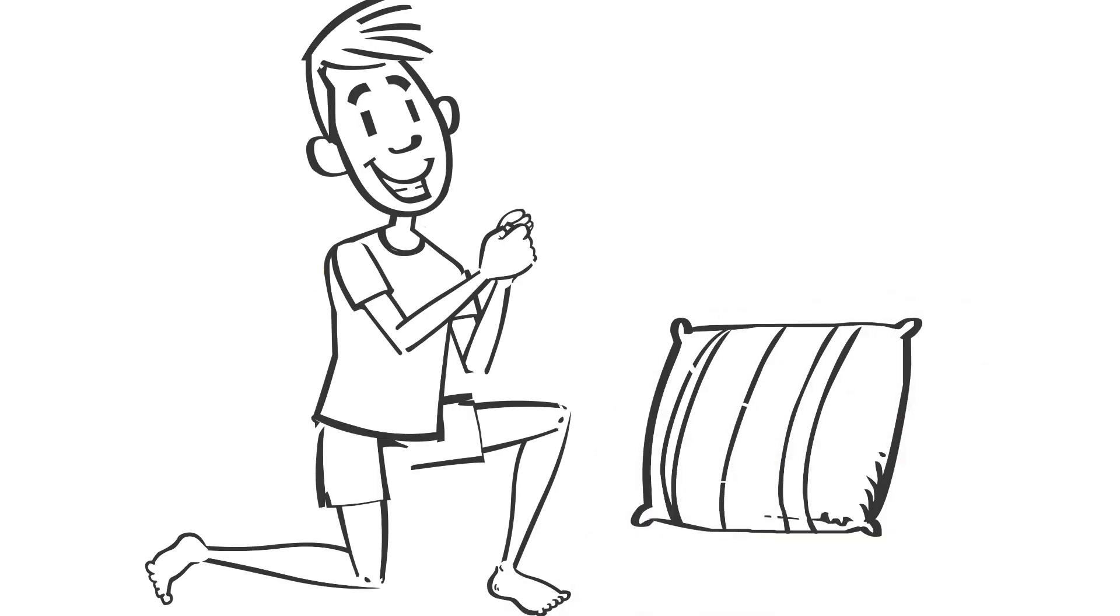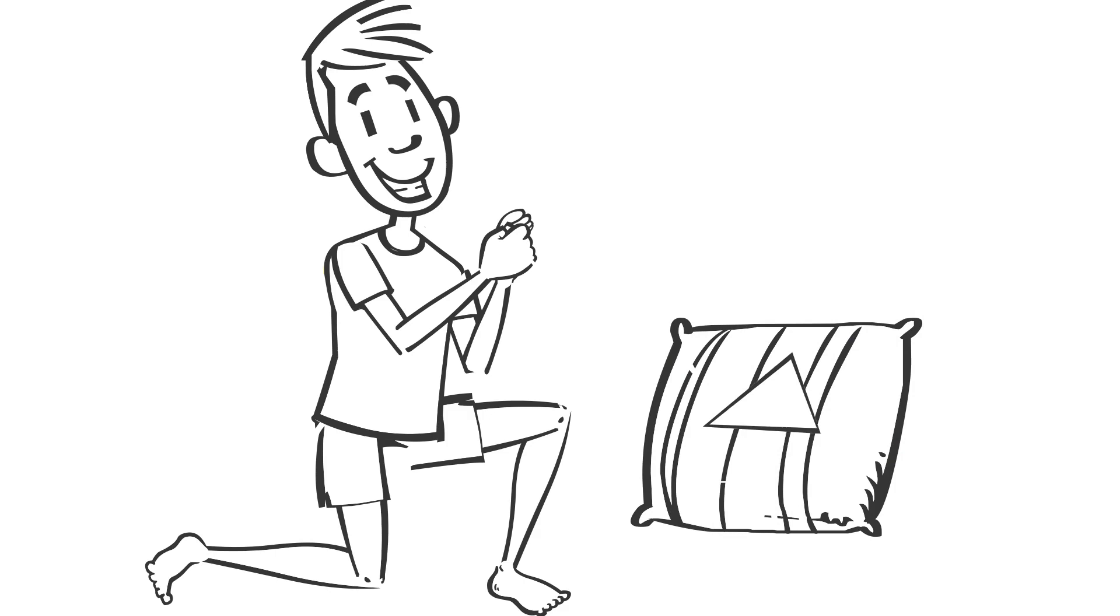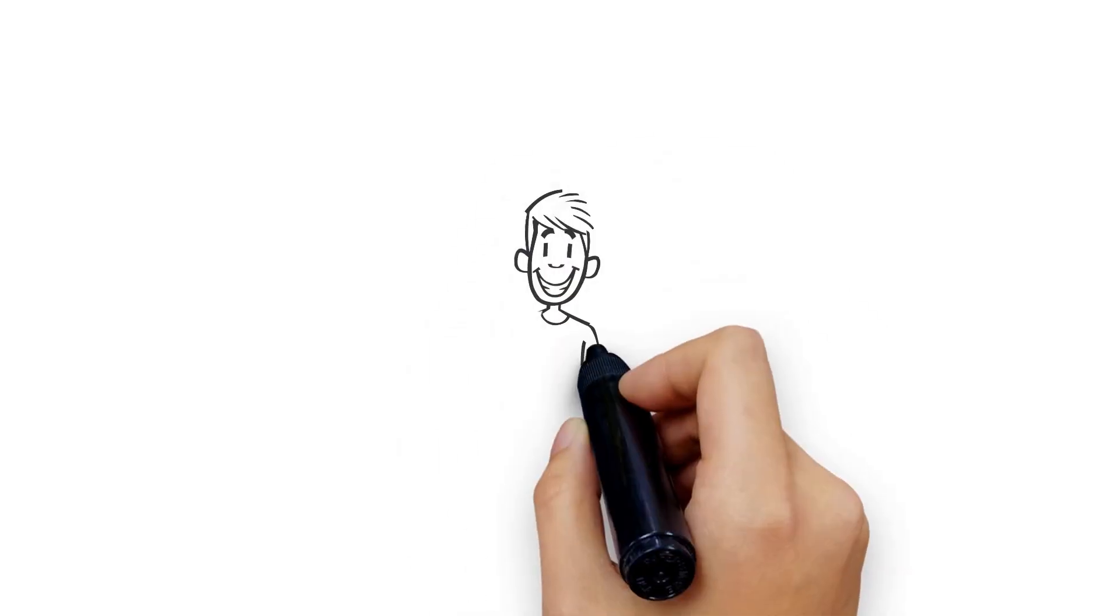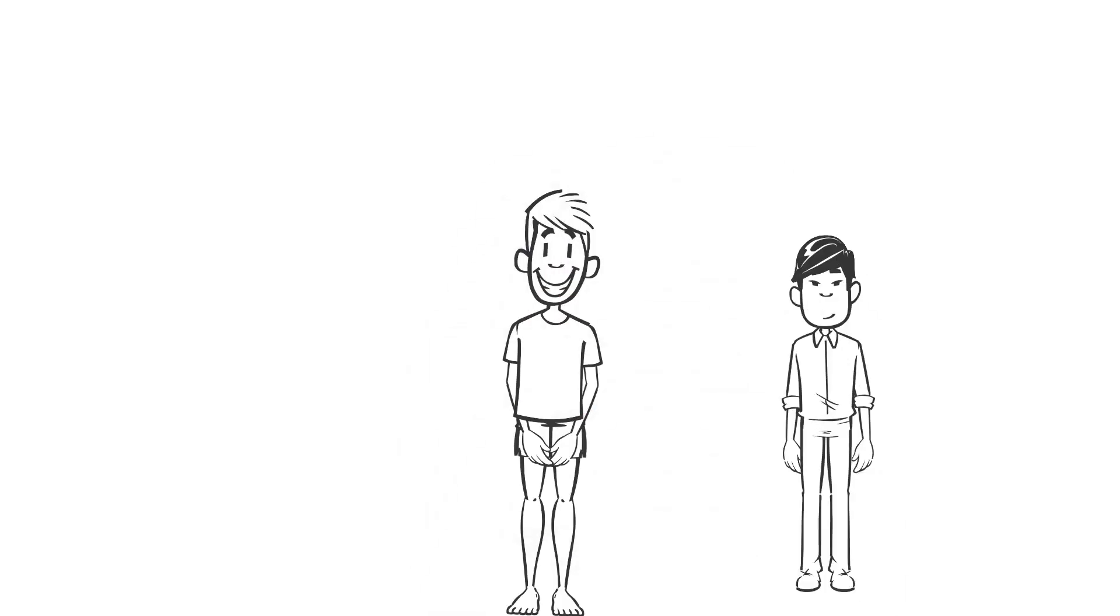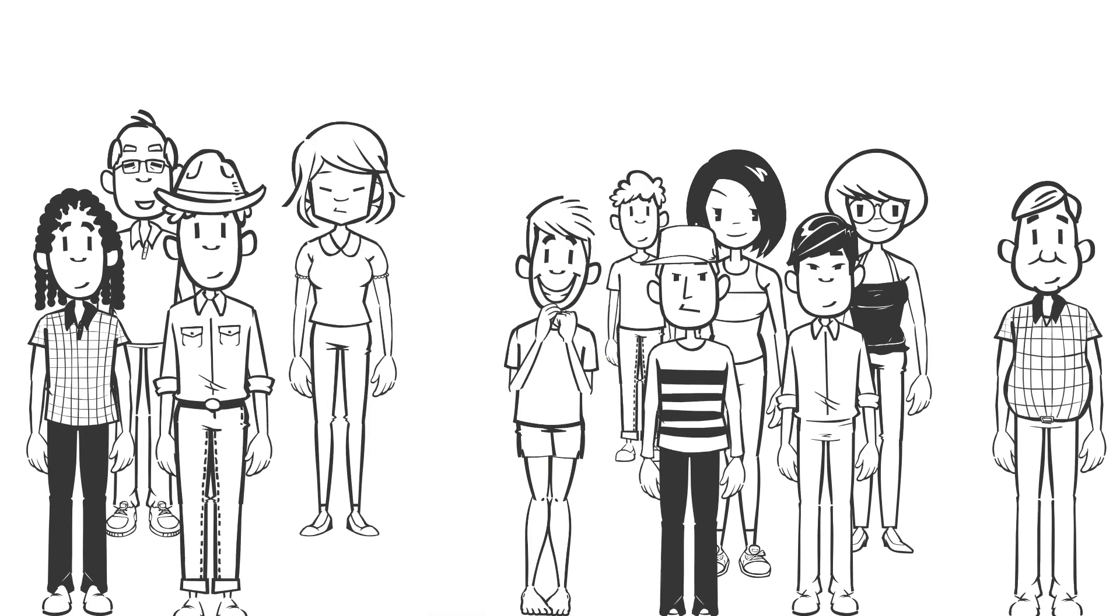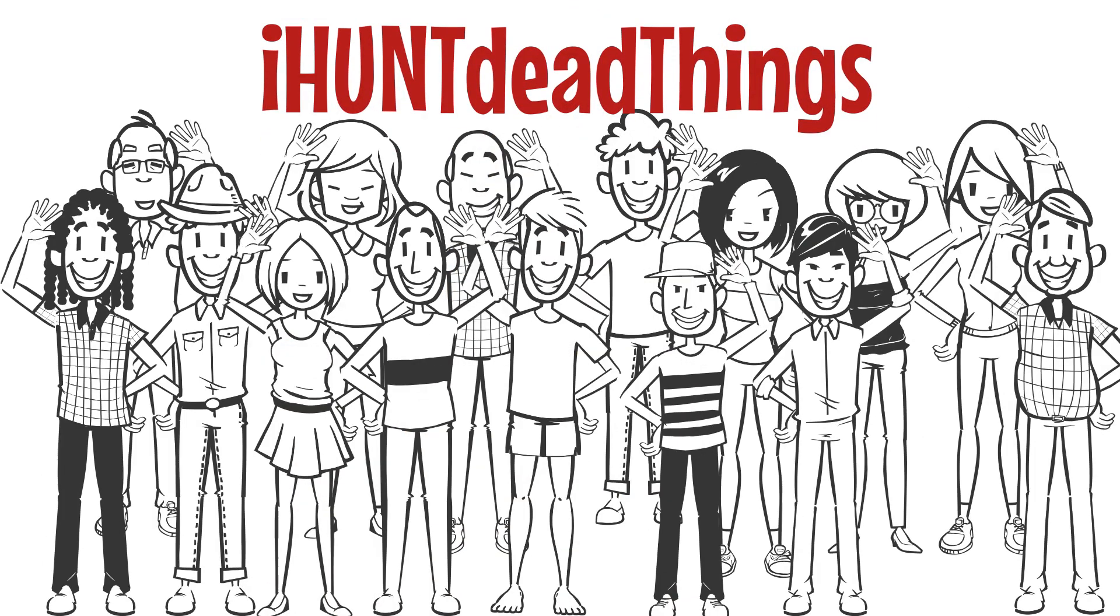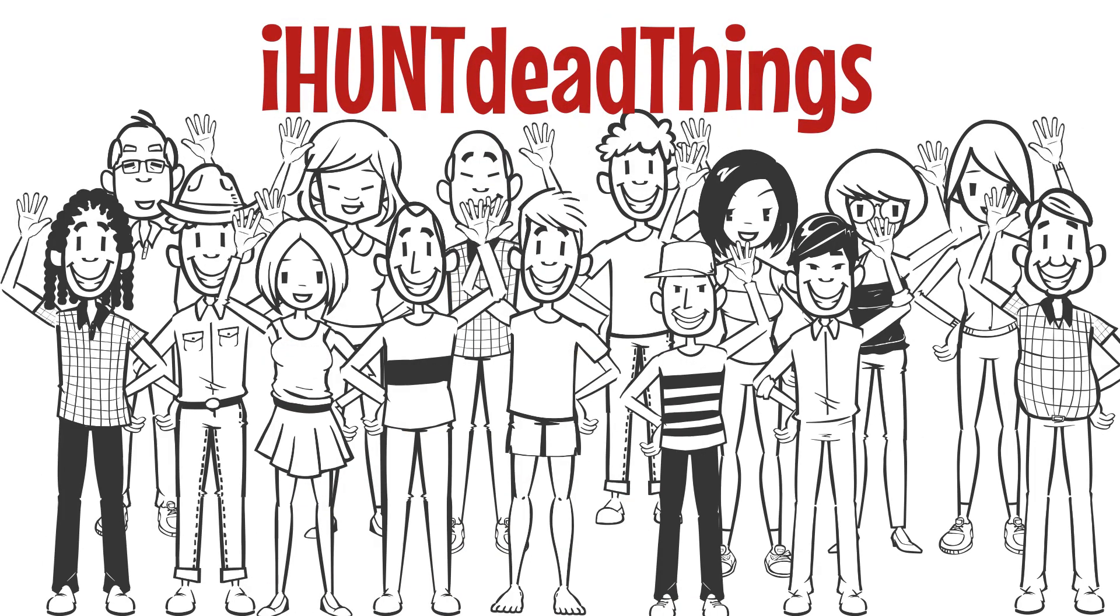And of course, we admire the finds, cherish the adventure of the search, and make new friends along the way. That's what we do at iHuntDeadThings.